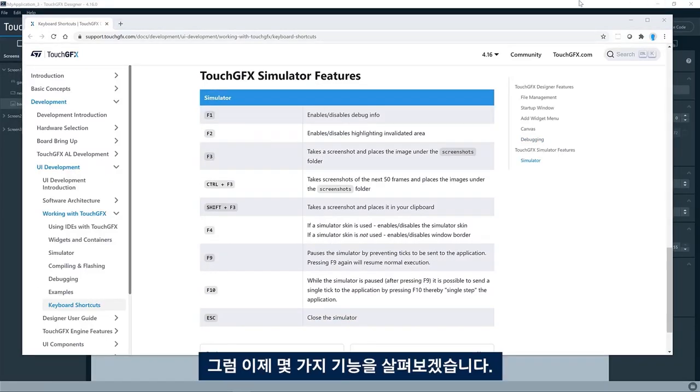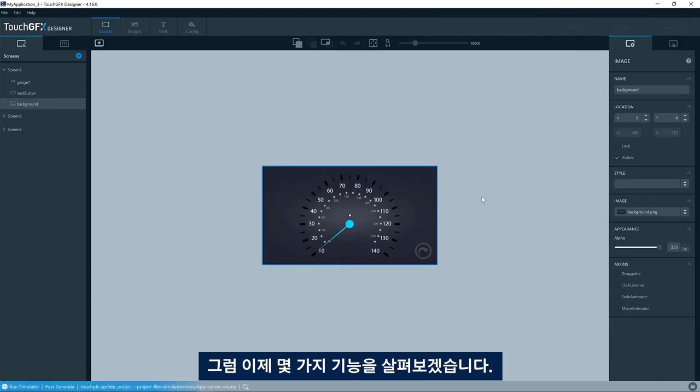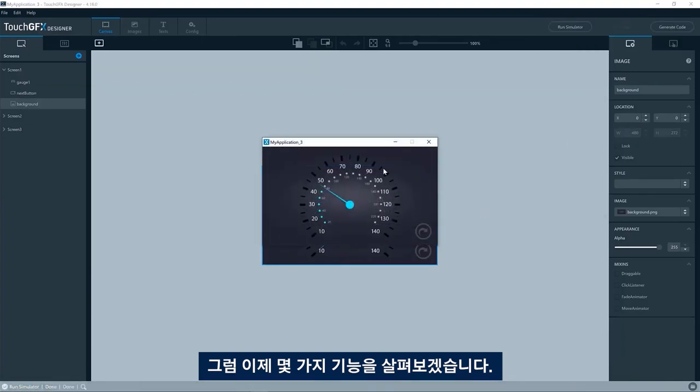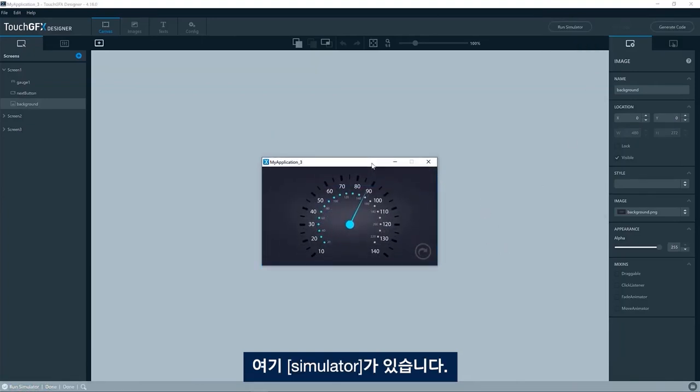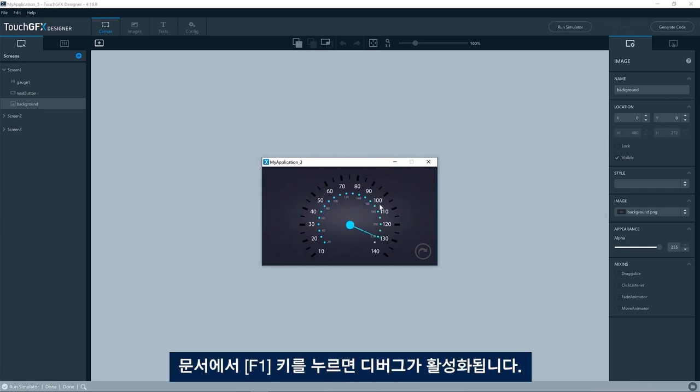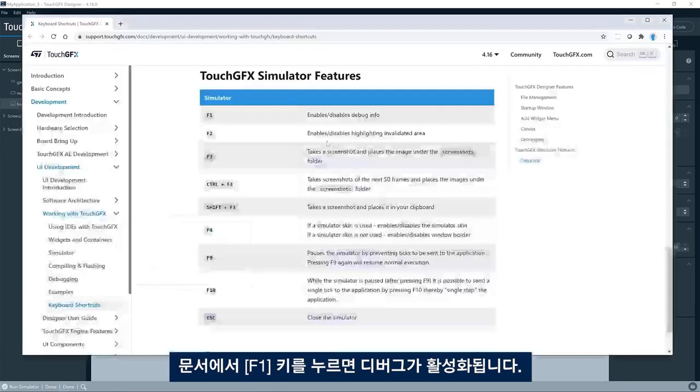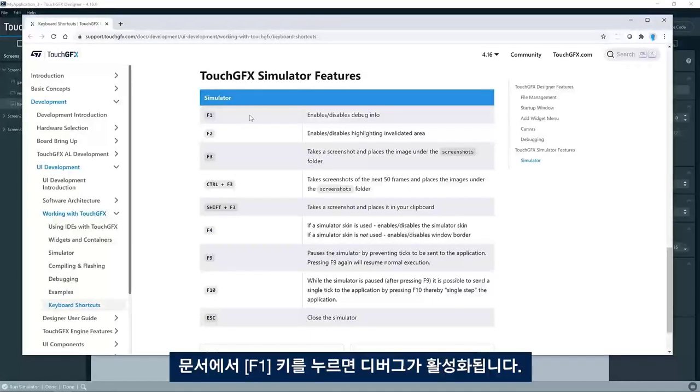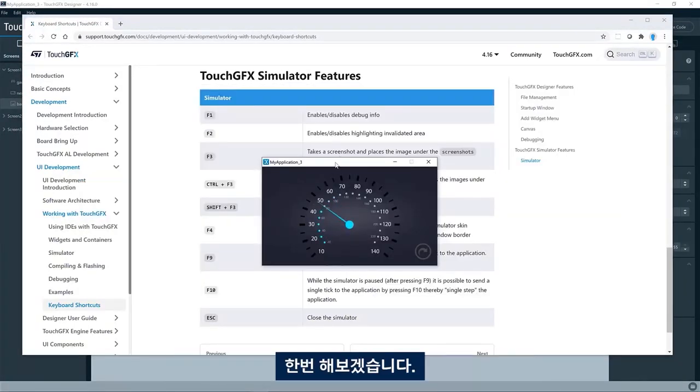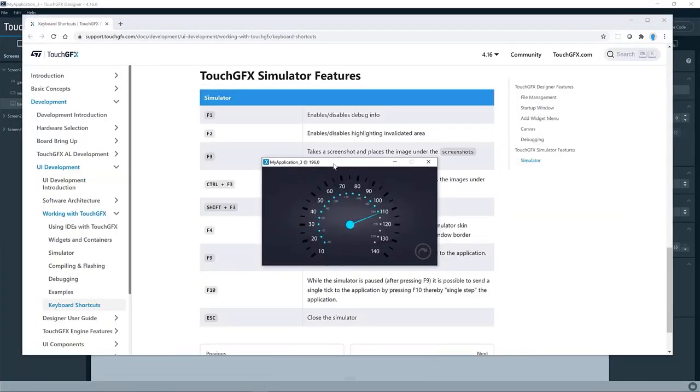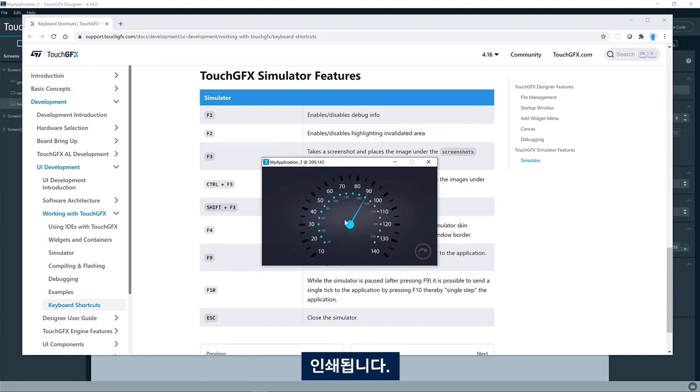So let us have a look at some of them. So here we have the simulator. It says in the documentation F1 will enable the debug, so let's try that. So here you can see that now it prints the position of the mouse cursor.